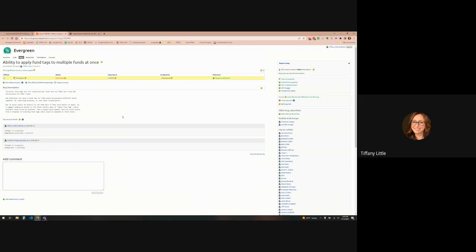Then there's the ability to apply fund tags to multiple funds at once. Right now we have it where you can just go into a fund and add this tag, that tag, that tag. But what if I want to add the tag of "adult" to ten funds at once? You can't really do that right now. I can see some more uses for fund tags if we could have that kind of style of applying them all at once.